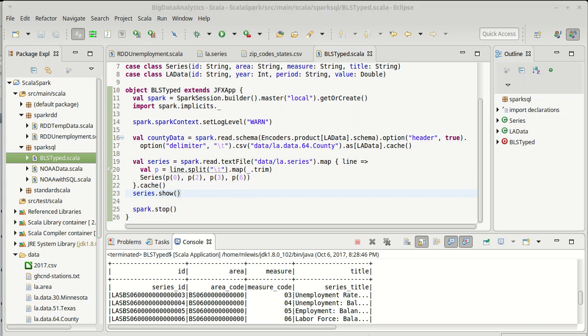We'll come back and we'll look at how we can join these data sets together and see the results that we get when we do a typed join in the next video. Thank you.